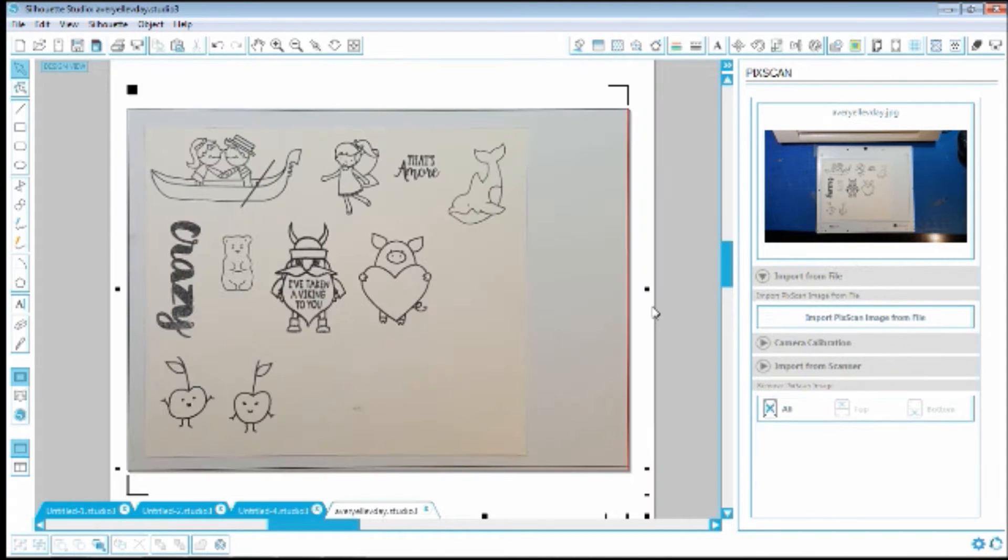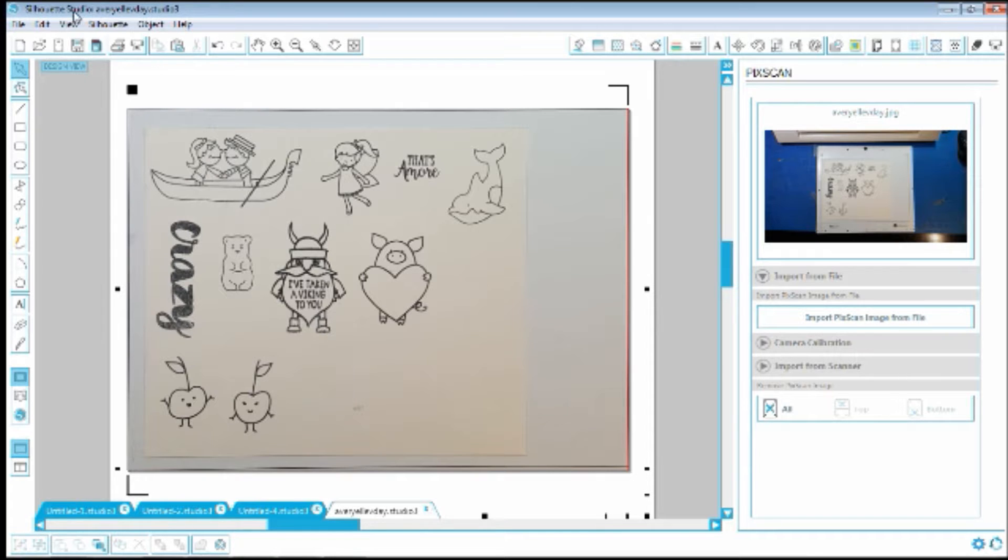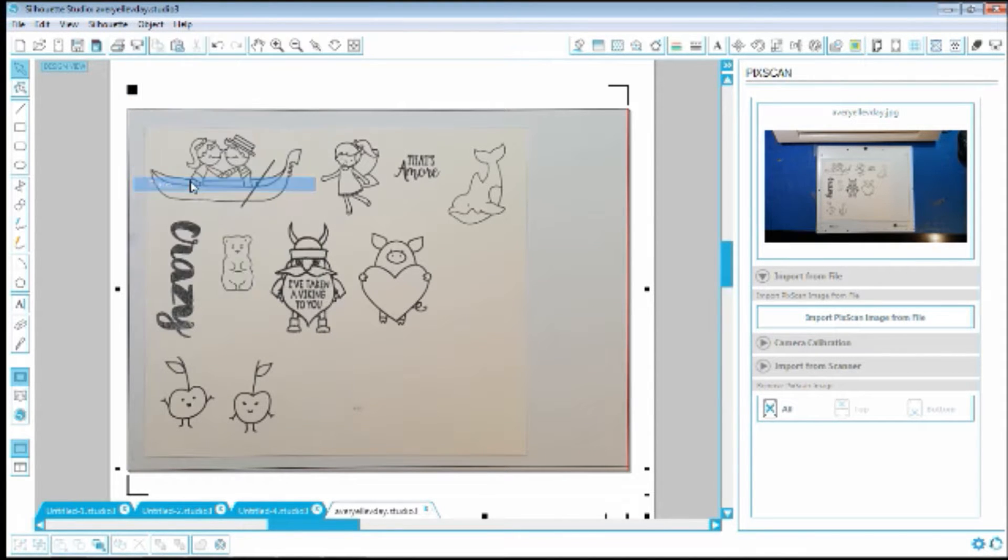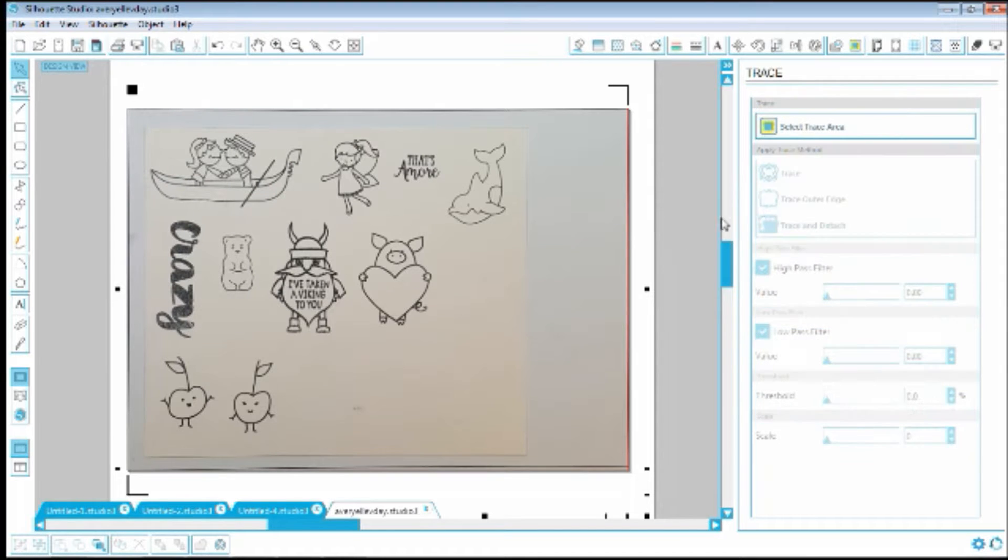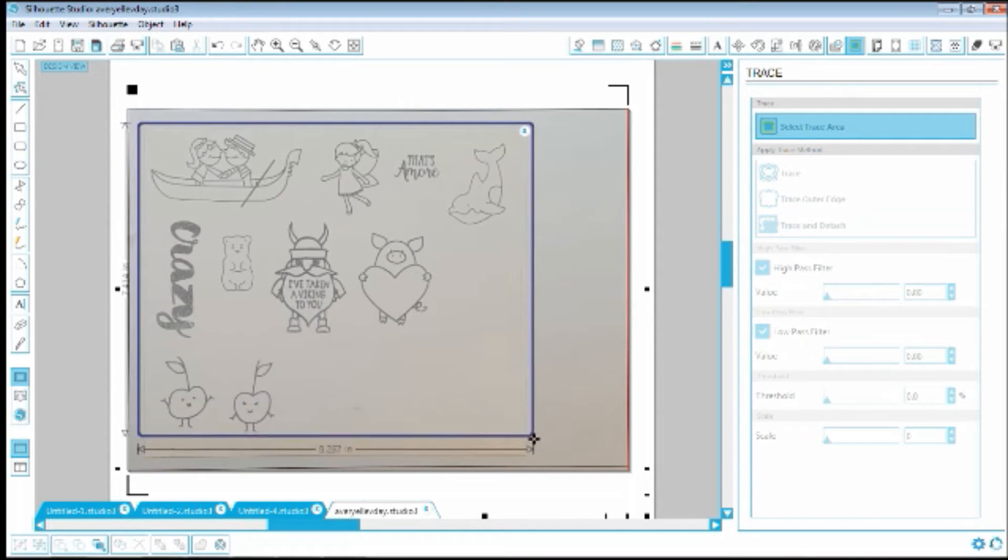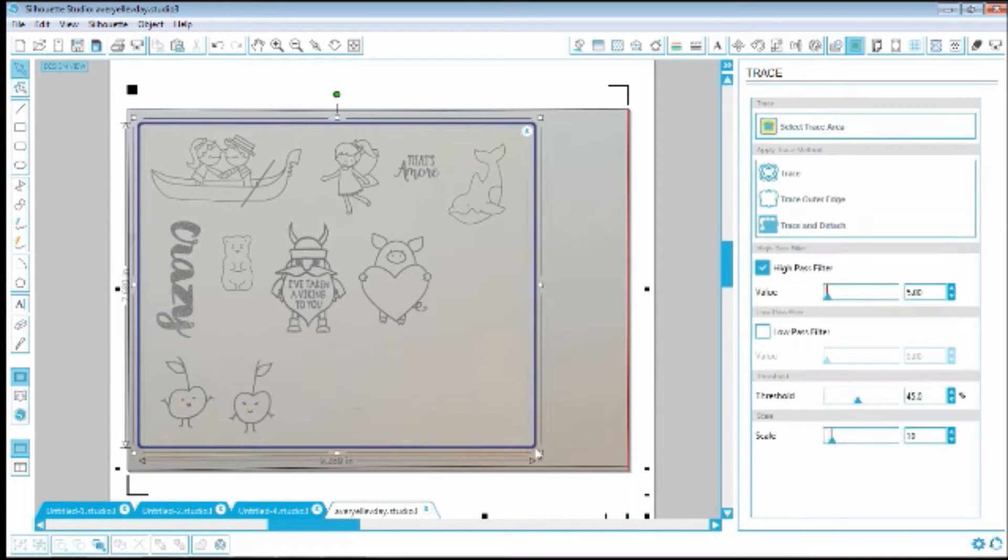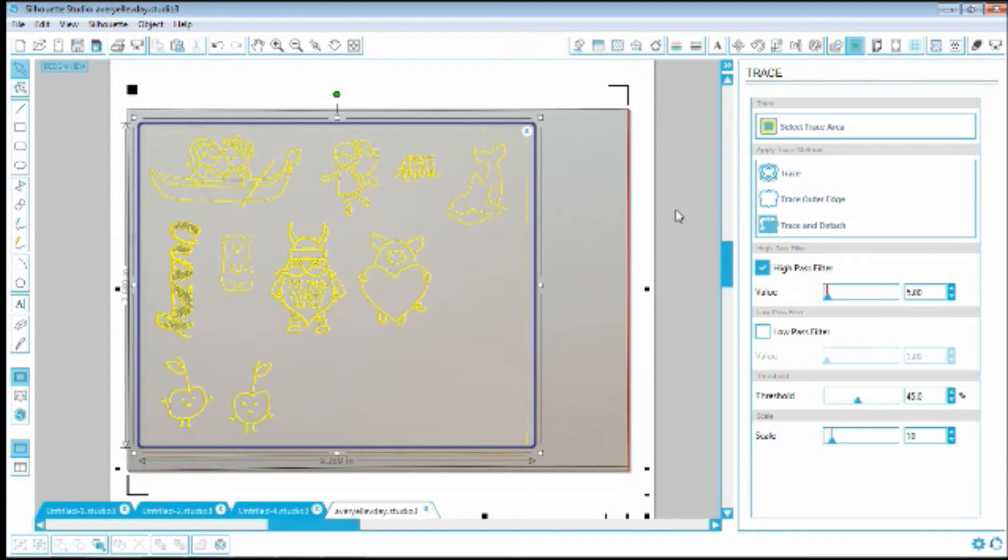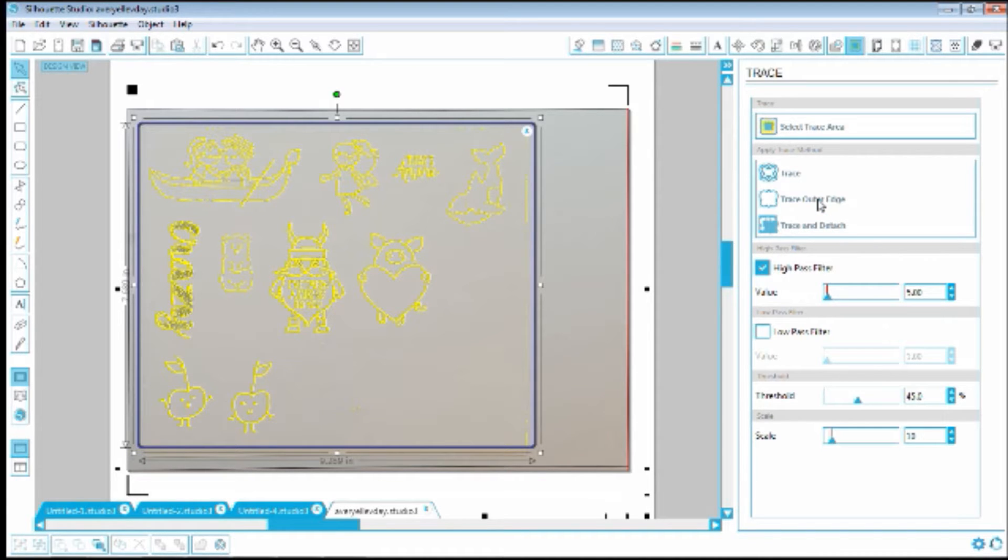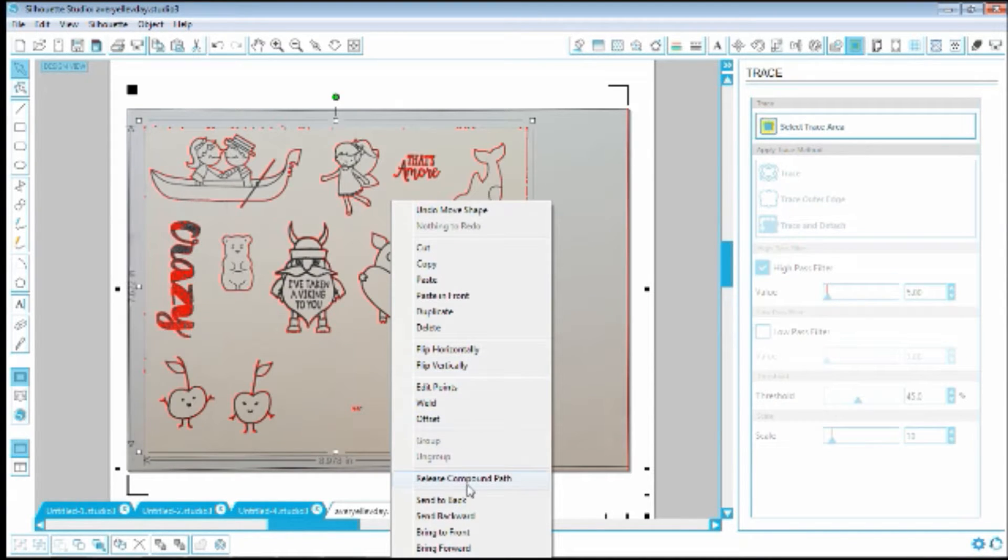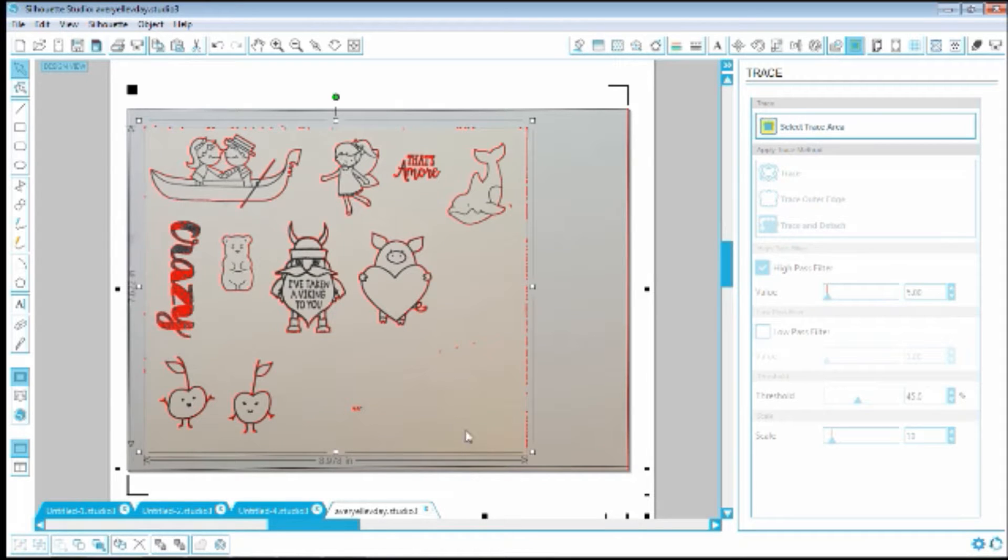So it picked it up perfectly this time. And now we can go to object and trace. Select our trace area, which we want to do the whole thing. Might as well have it cut it all out at once. I'm just going to leave it on the default here and click trace outer edge.